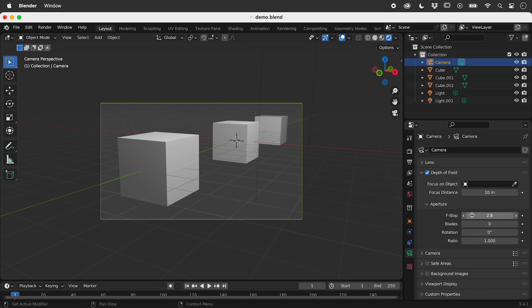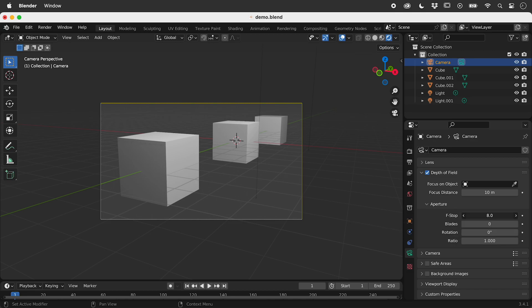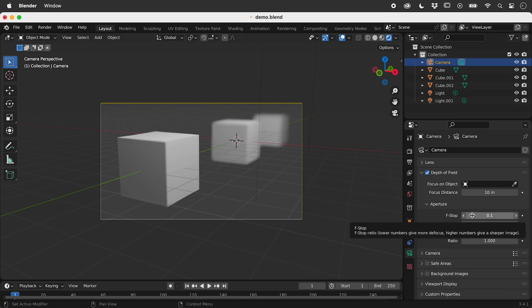F-Stop controls the blurriness of out-of-focus objects. Let's drag it all the way to the left to maximize this effect.